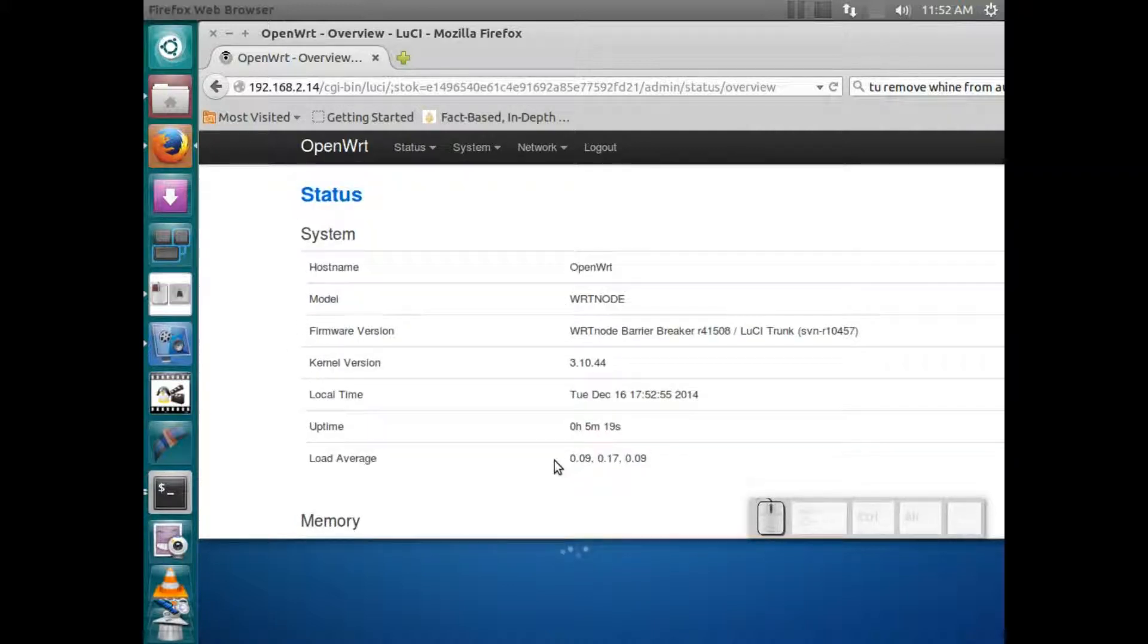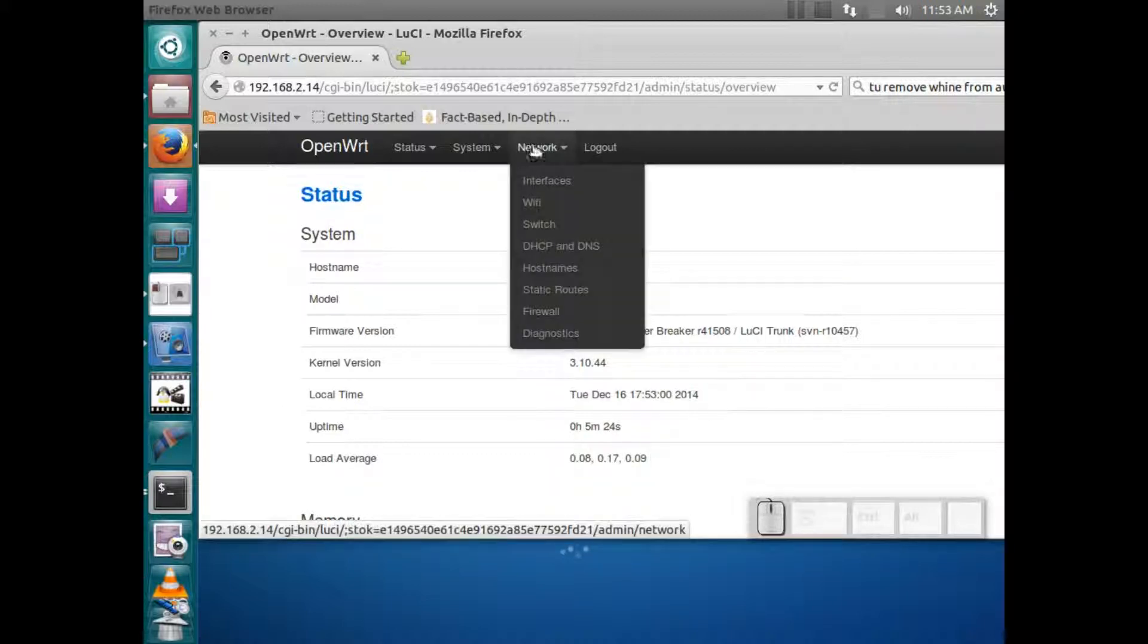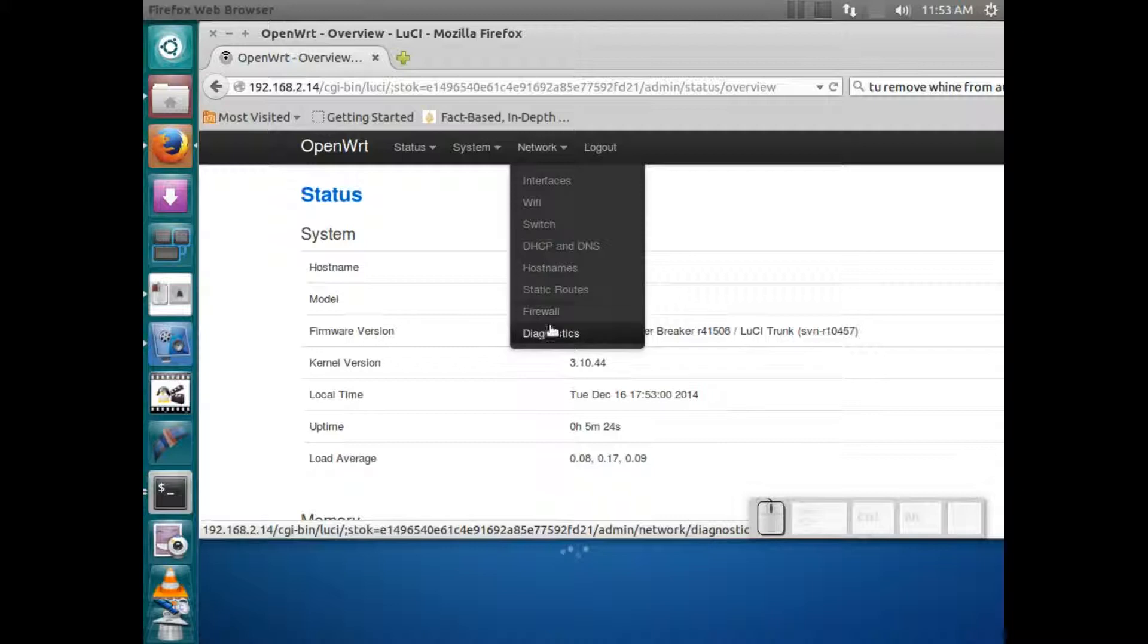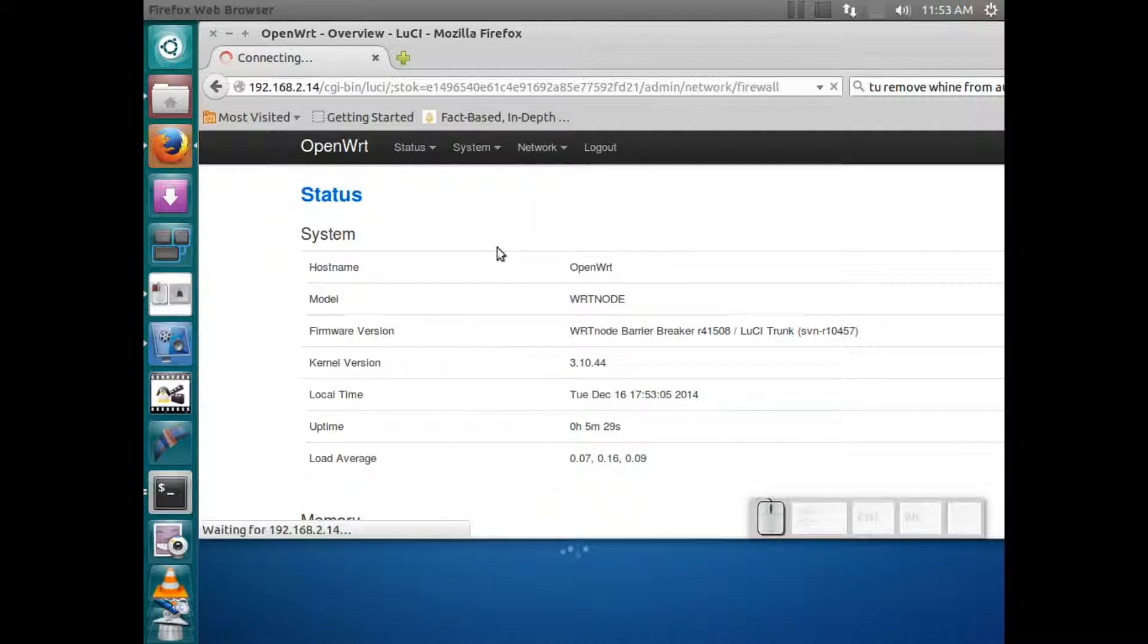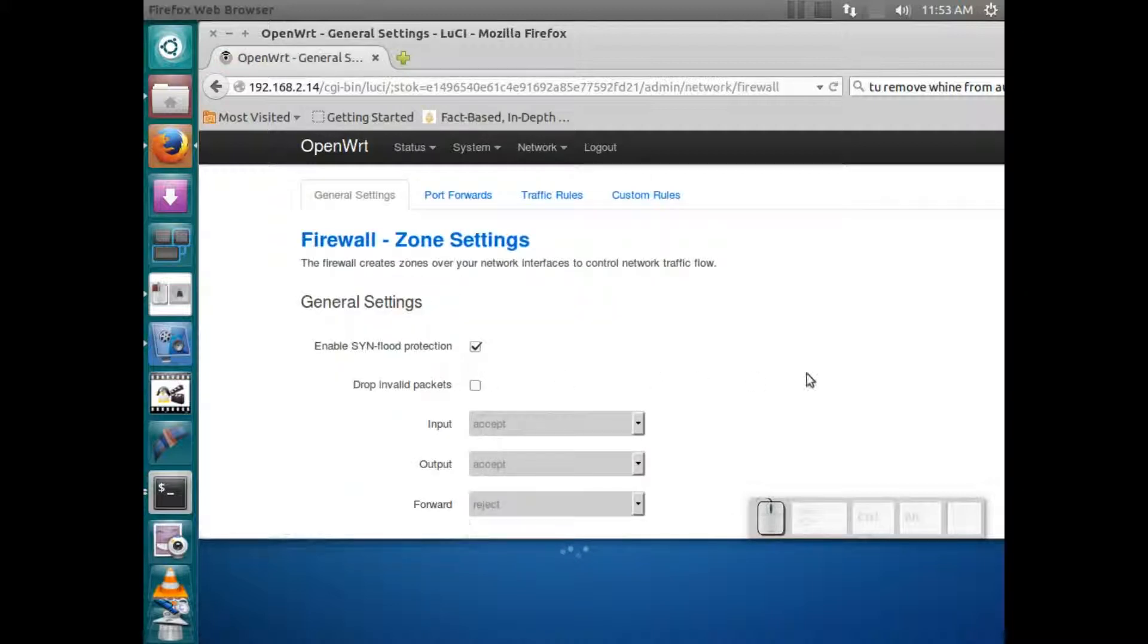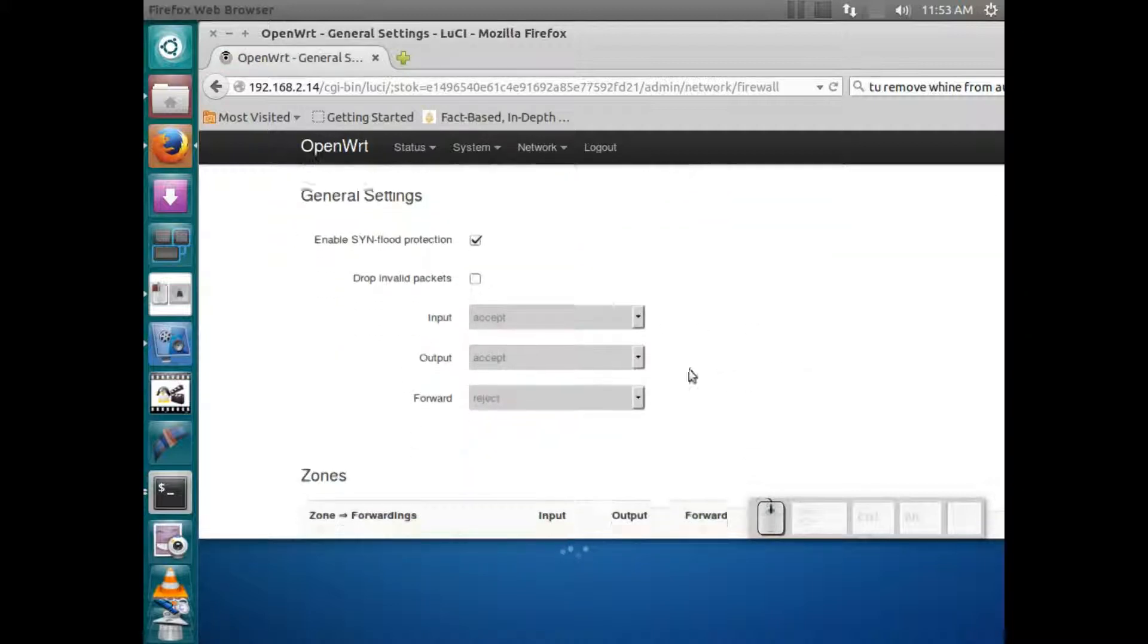I found most of the stuff works in Chaos Calmer except for the mjpg streamer doesn't seem to work as well, and that's one of the main things that I was using. So for that, I've stuck with the Barrier Breaker.